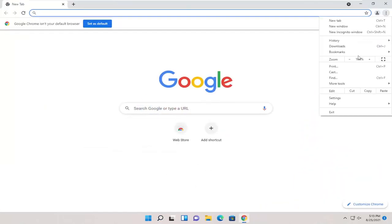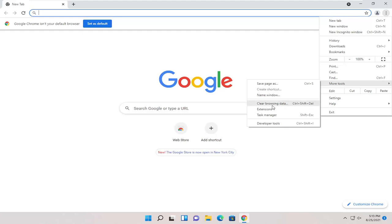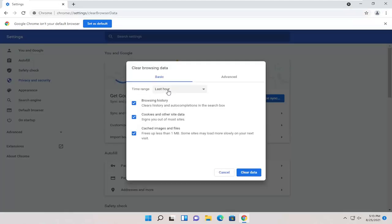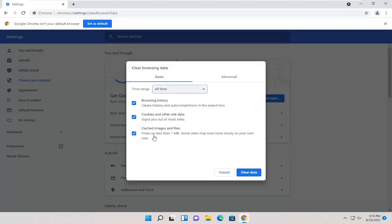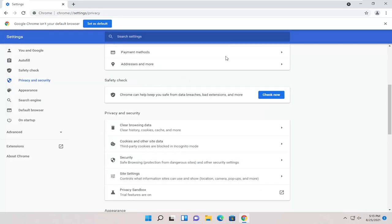Select the menu icon, select more tools, and then clear browsing data. Go ahead and clear all times, especially cached images for example, and then clear data.